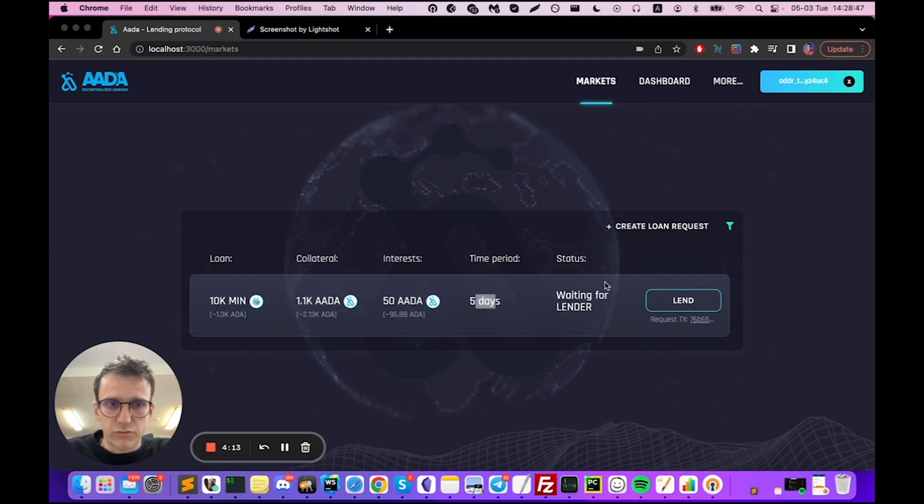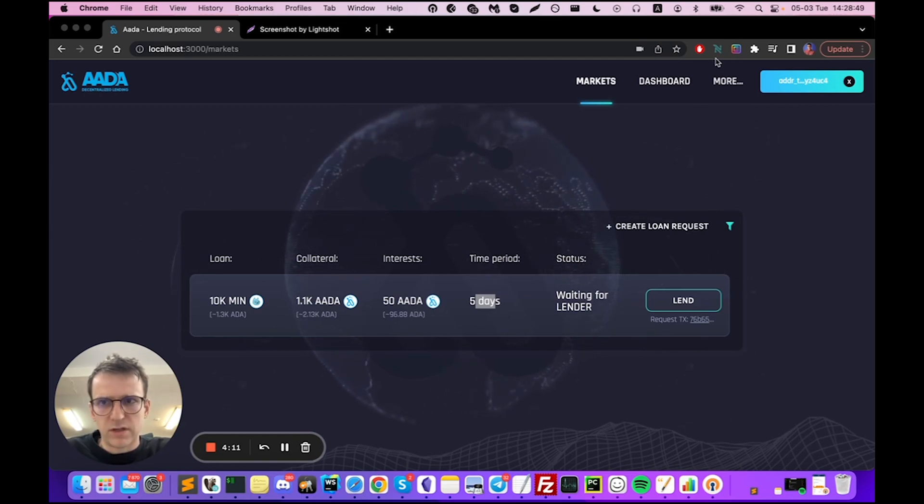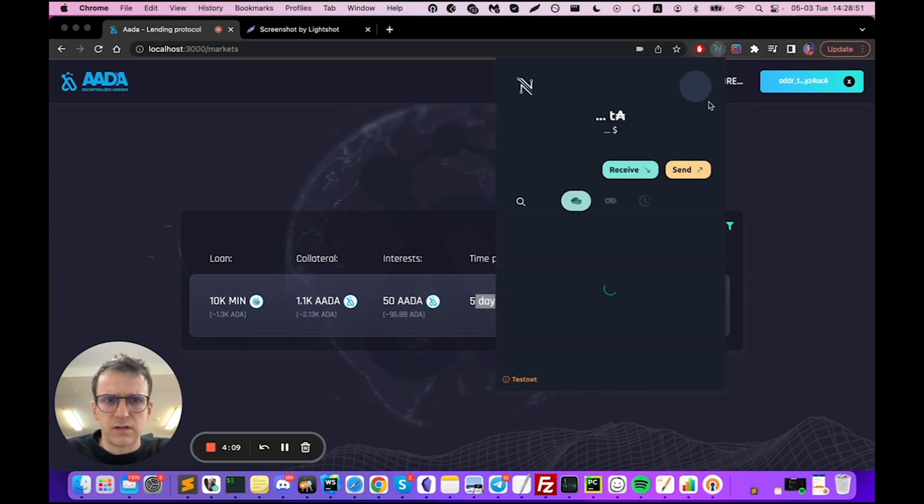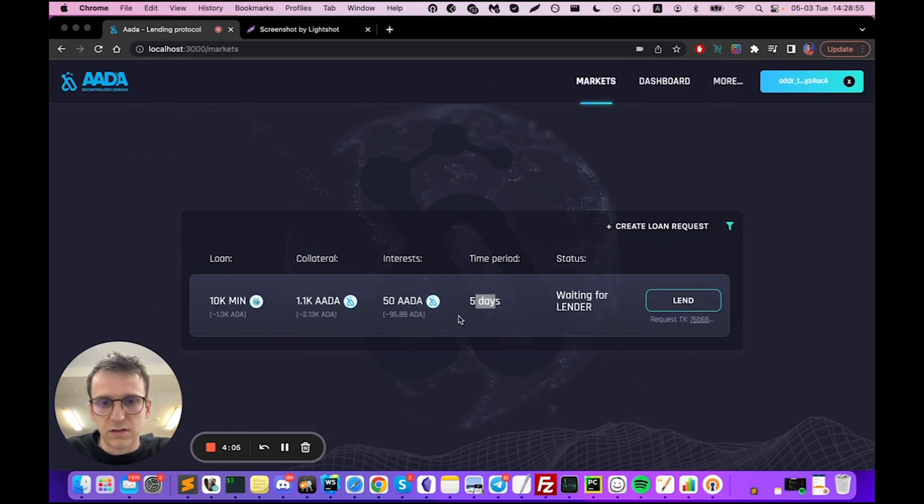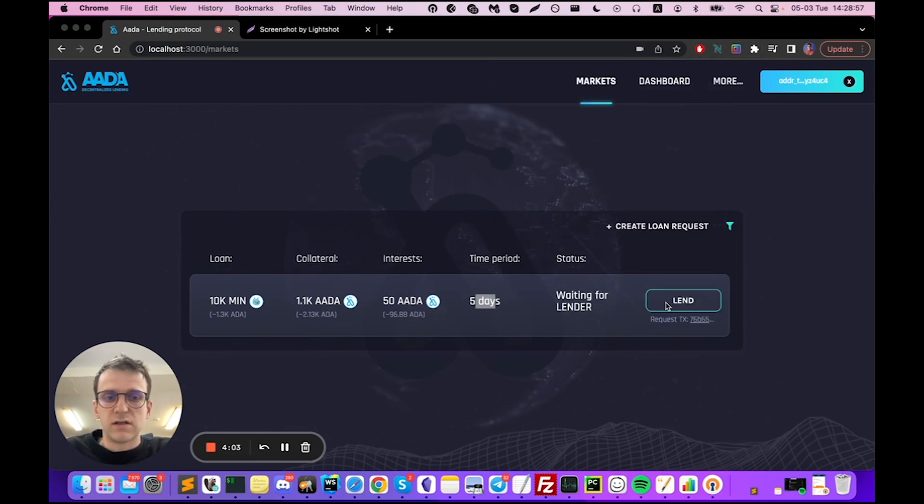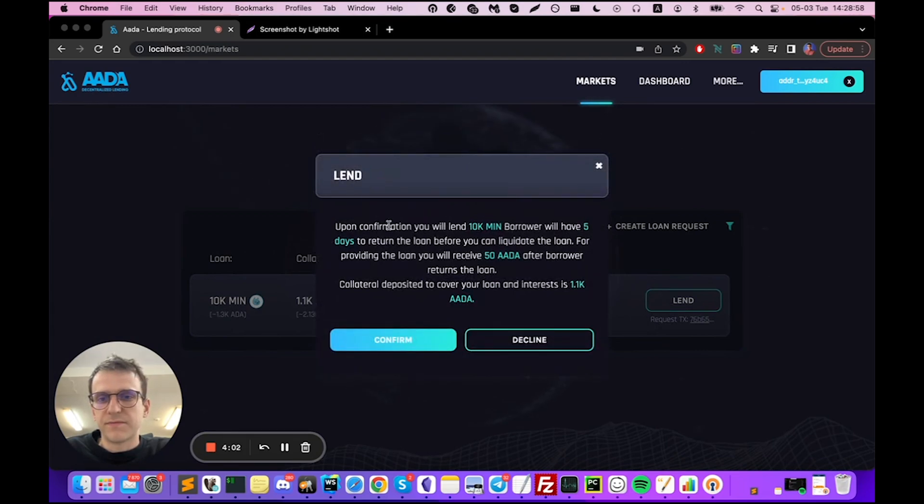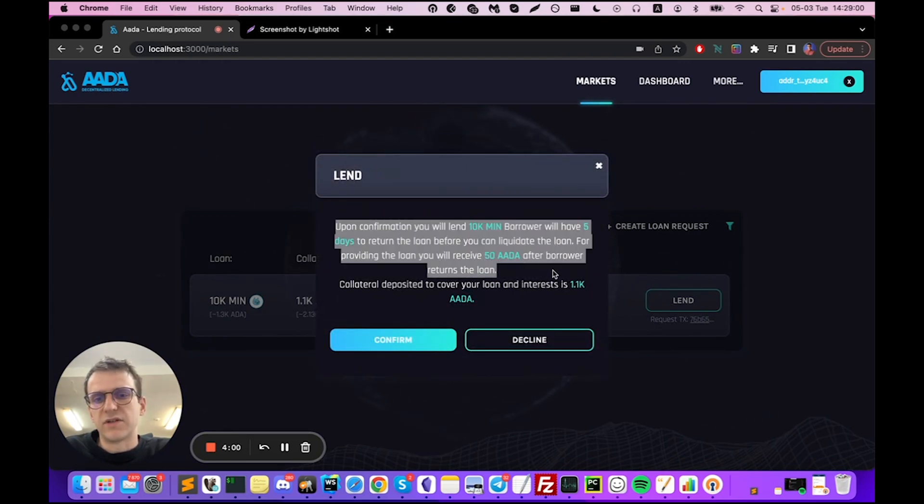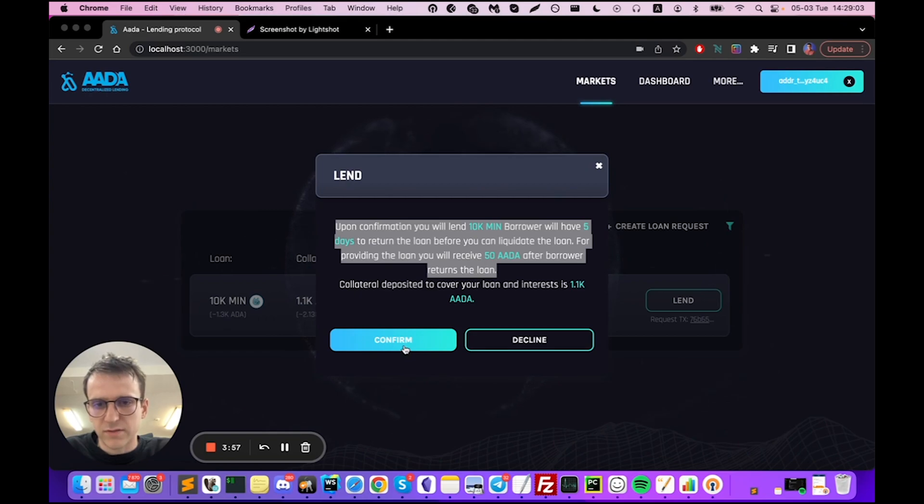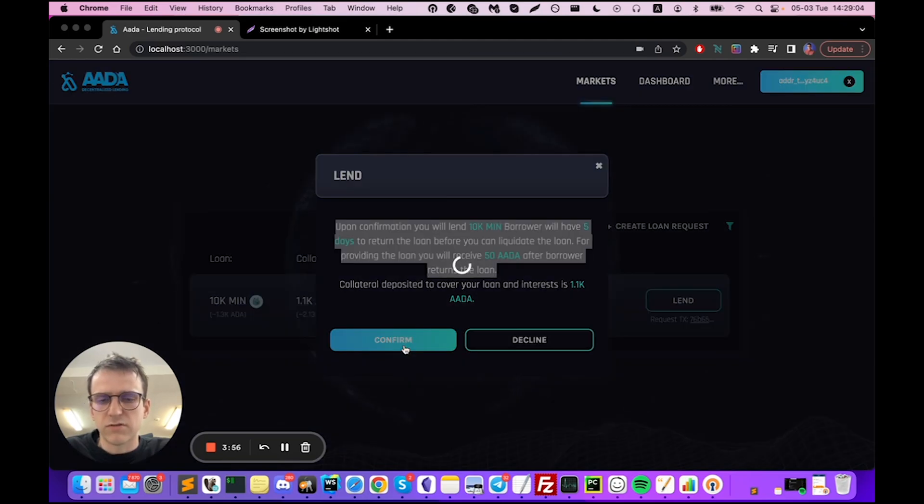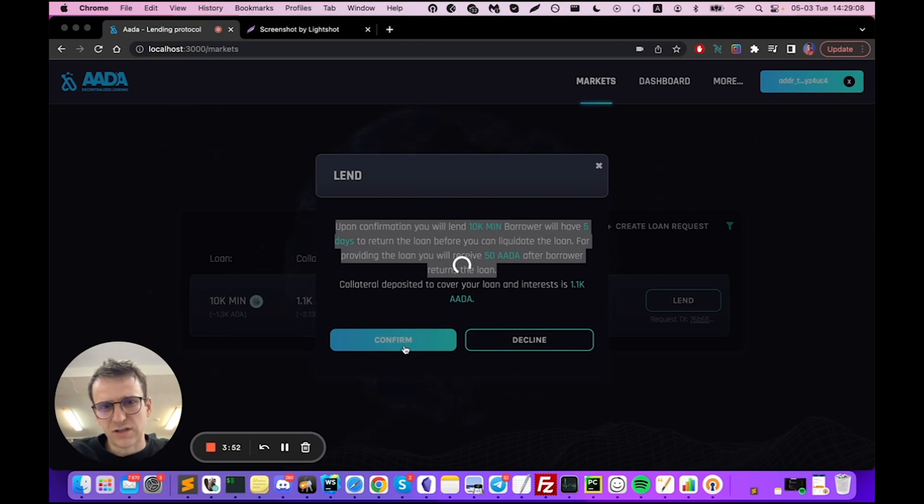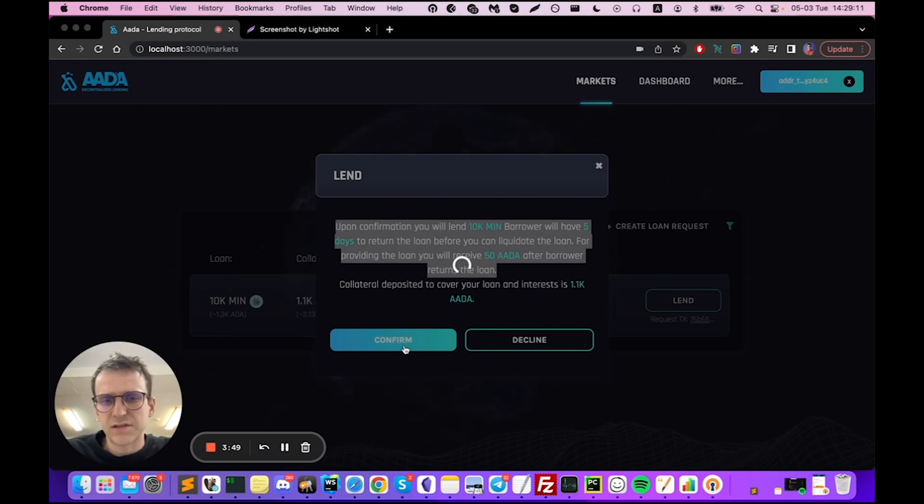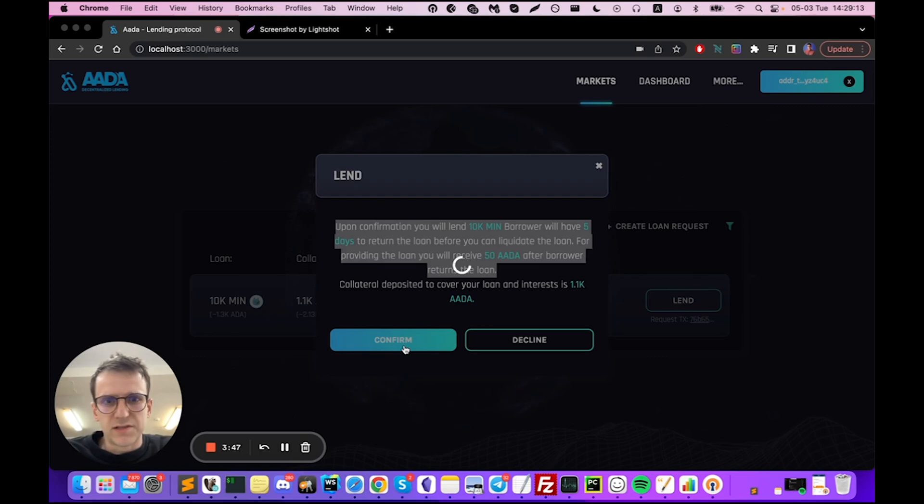That's the loan request. Assume that I am on the lender account, I'm using a different wallet right now and I want to provide the loan to this borrower. I click 'Lend' and once again you can see this confirmation that I already described. If I click 'Confirm' we are going to call an API to generate a transaction that will satisfy all the validator needs.